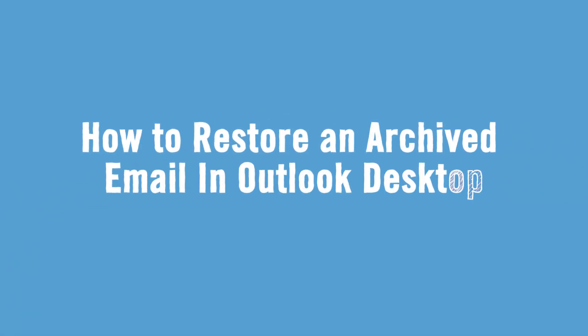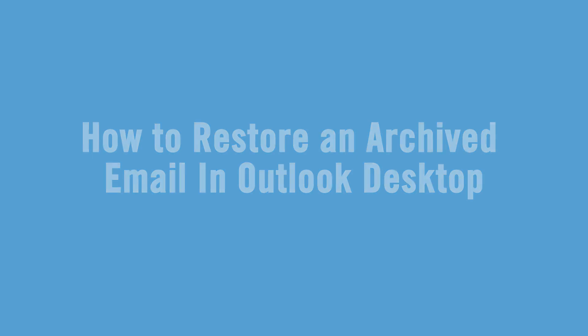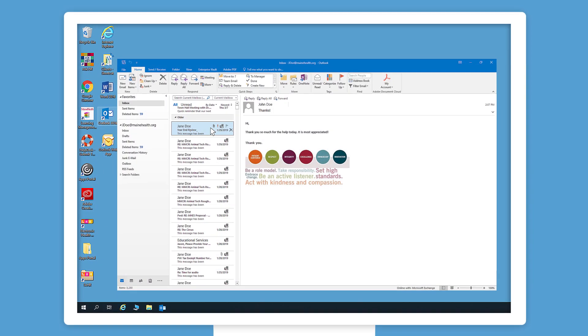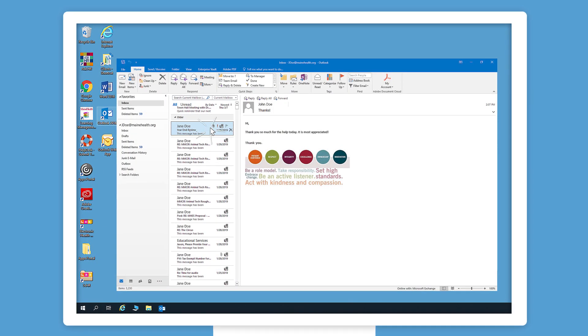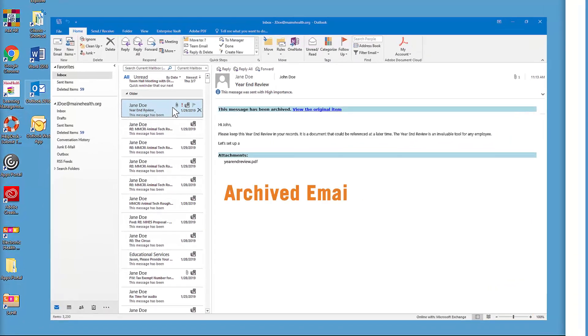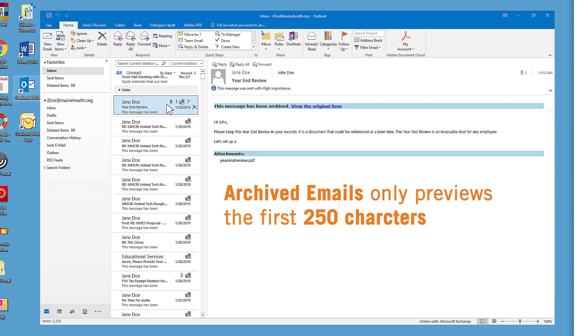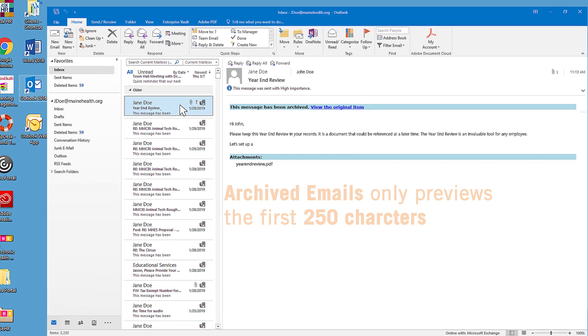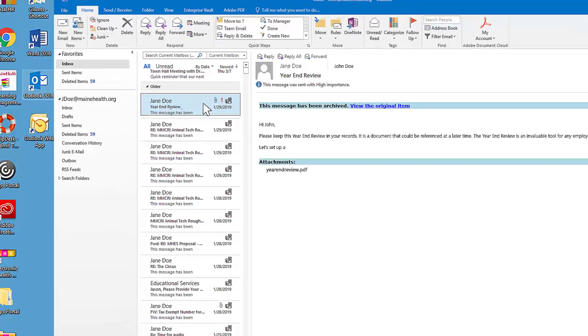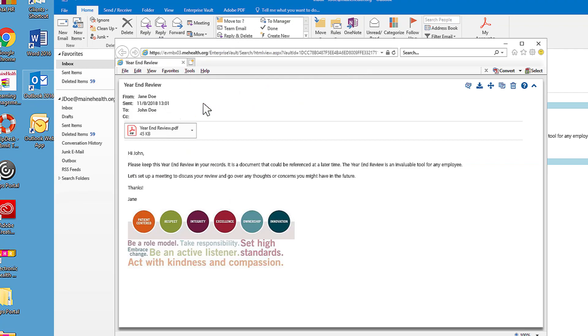First, we'll go over how to restore an archived email in Outlook Desktop. An archived email only previews the first 250 characters in the preview pane, like this. If you want to view the full email, double-click it.